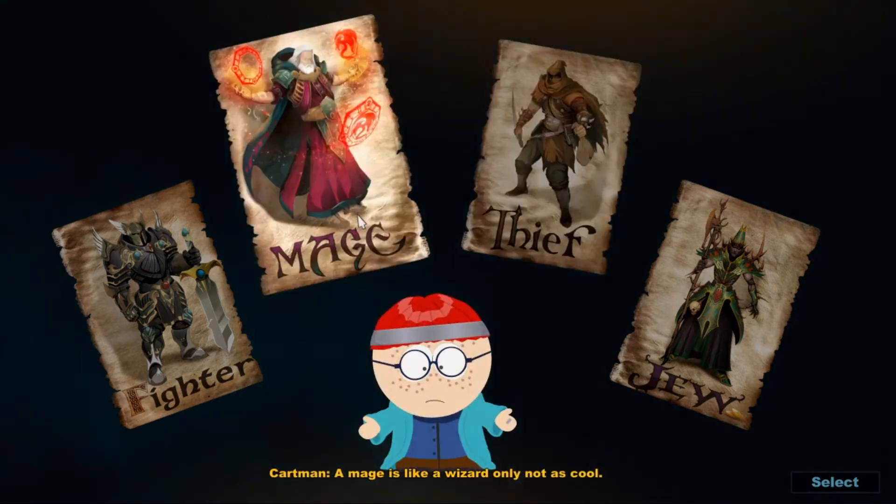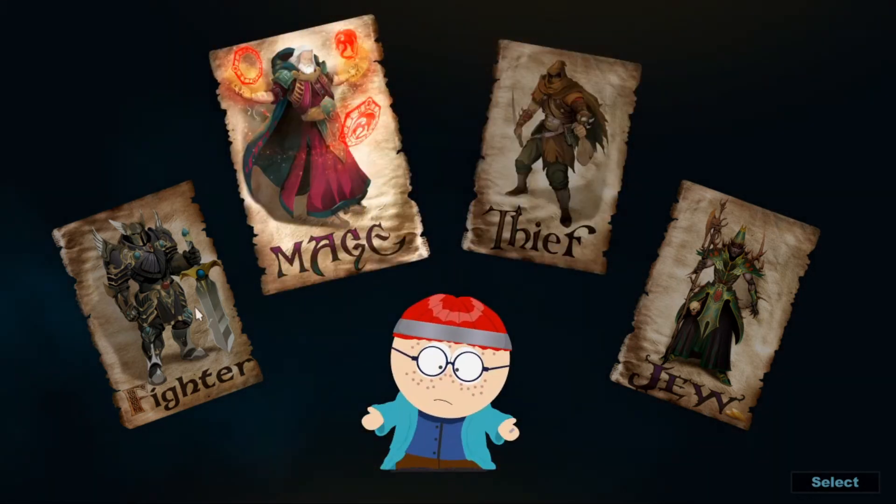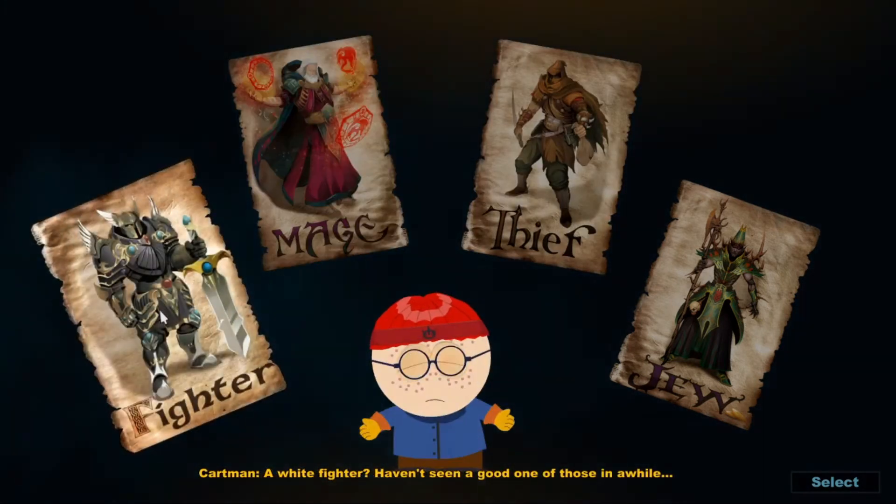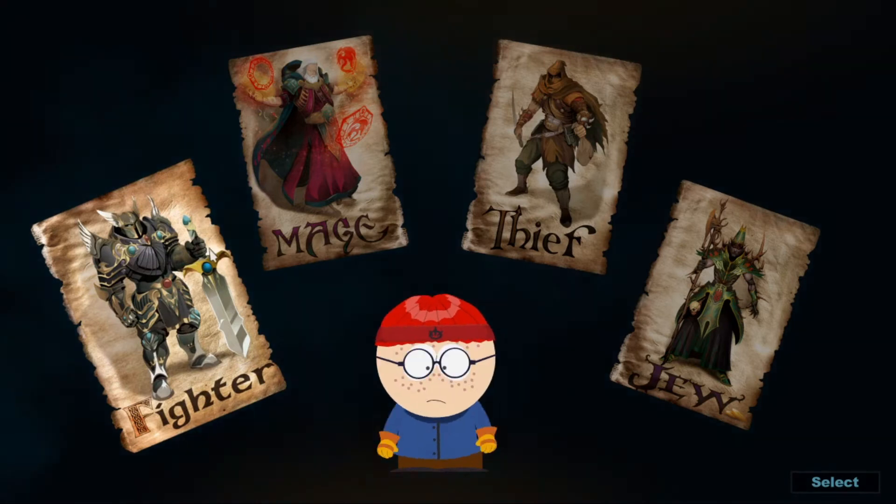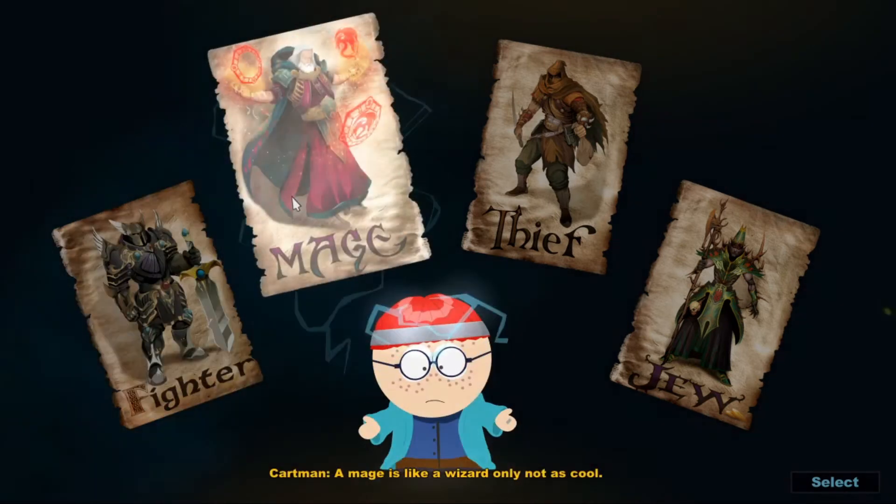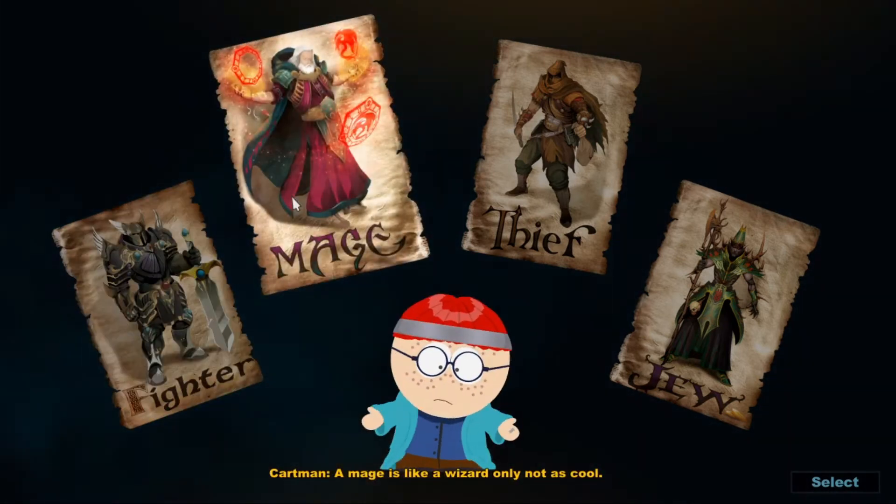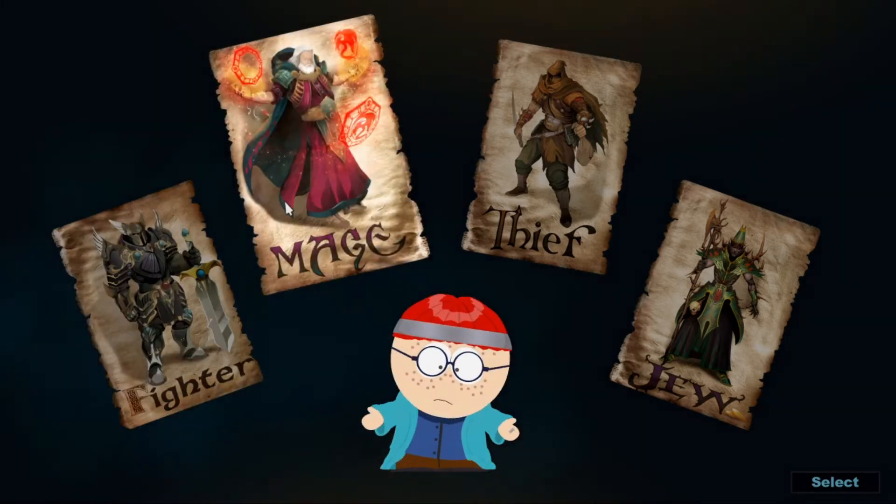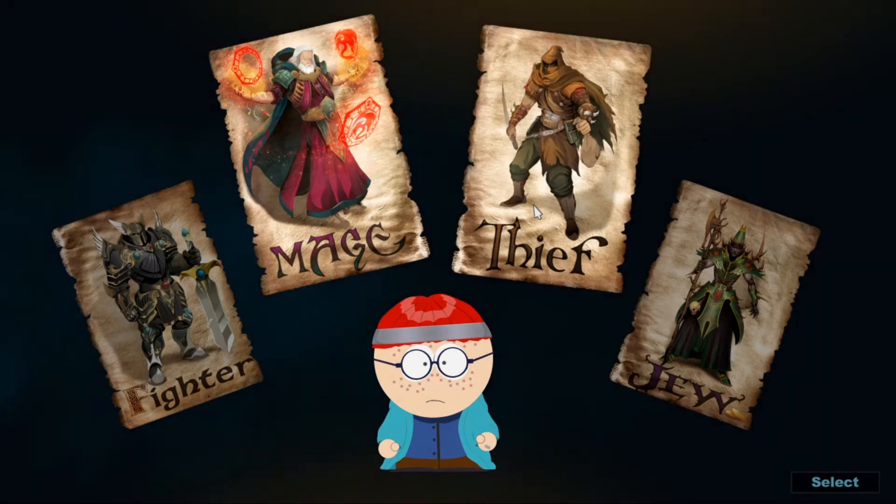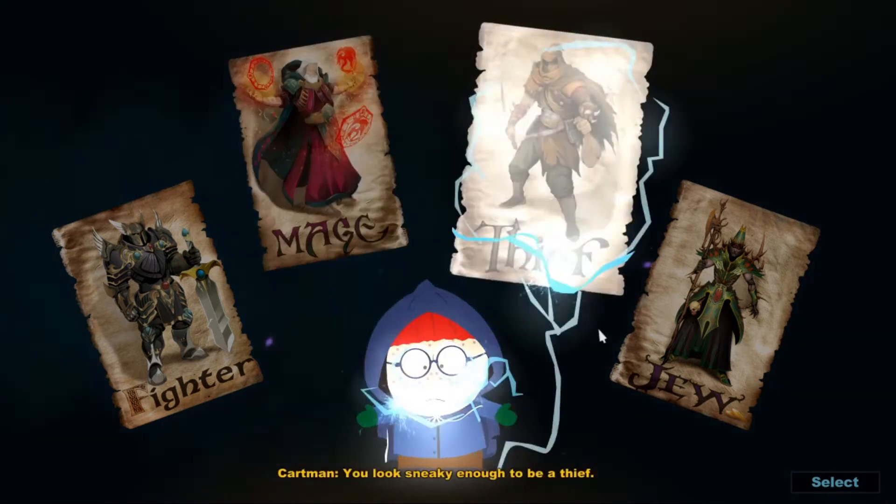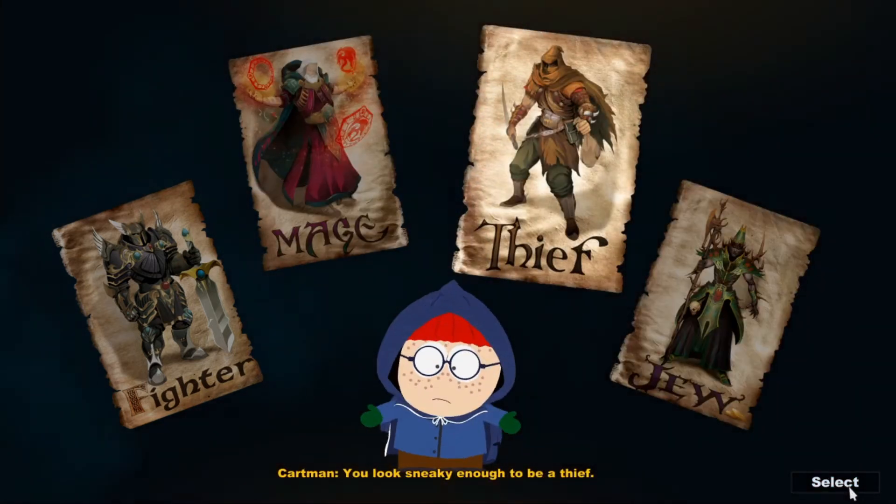A mage is like a wizard, only not as cool. A white fighter? Haven't seen a good one of those in a while. You look sneaky enough to be a thief.